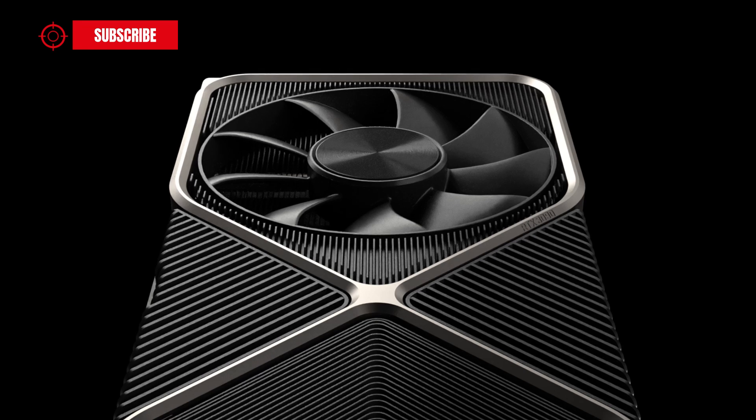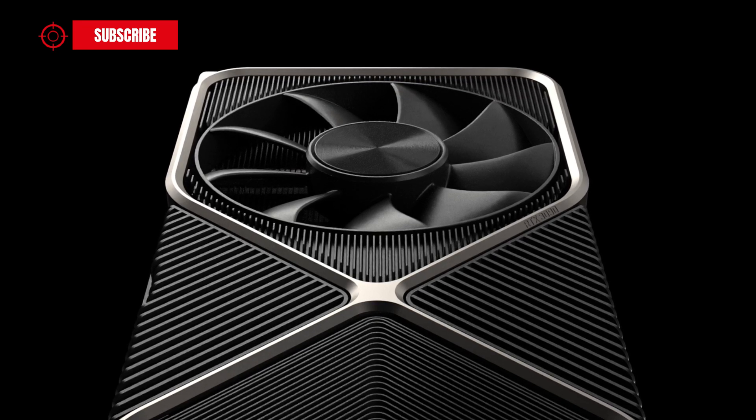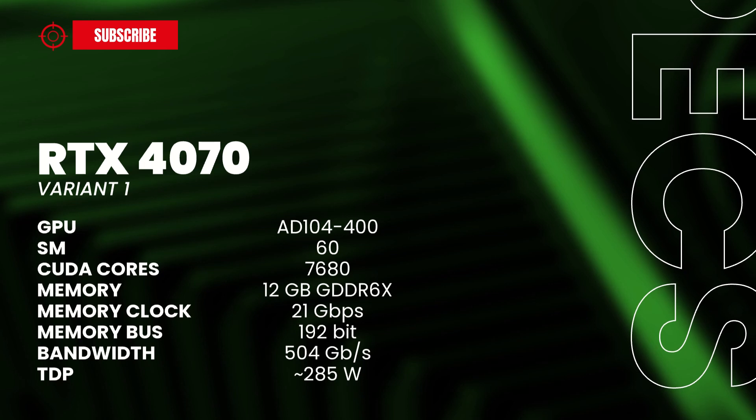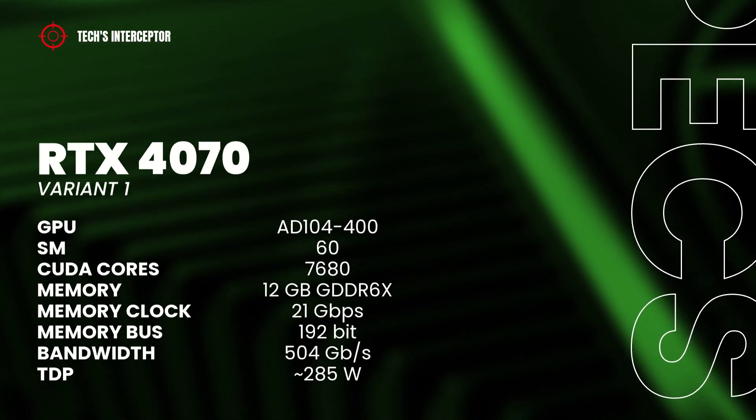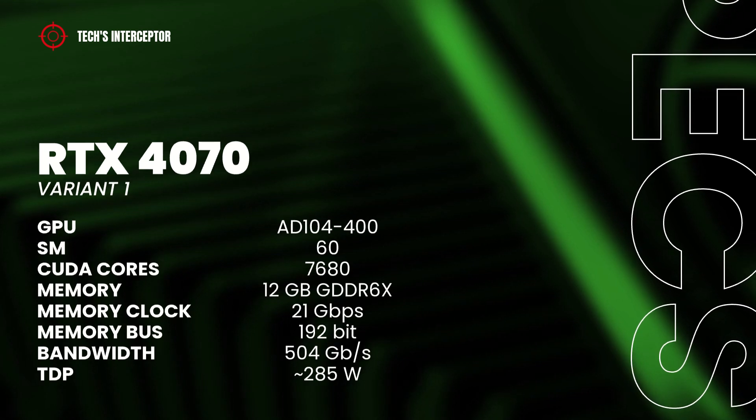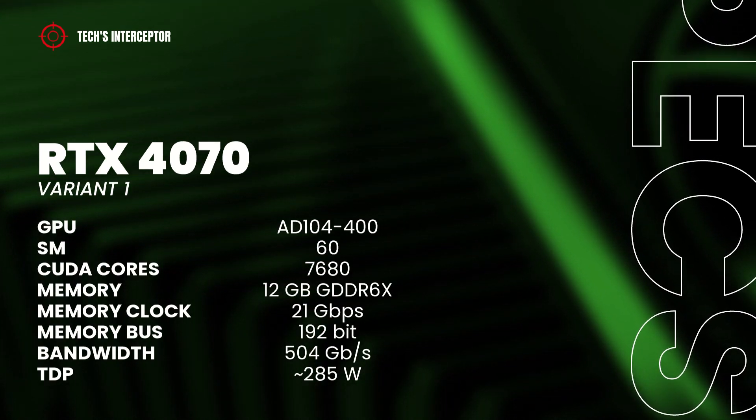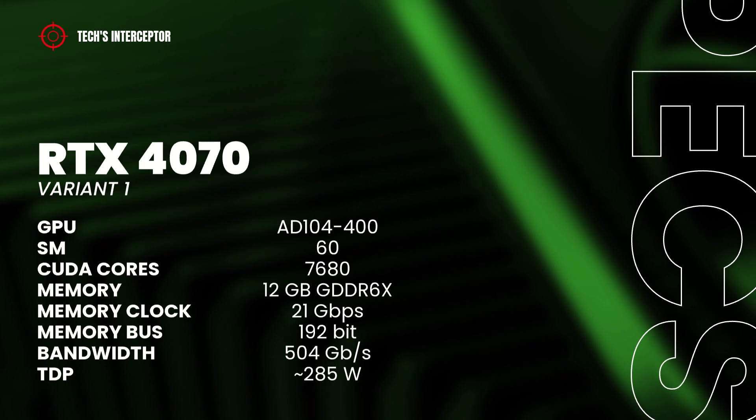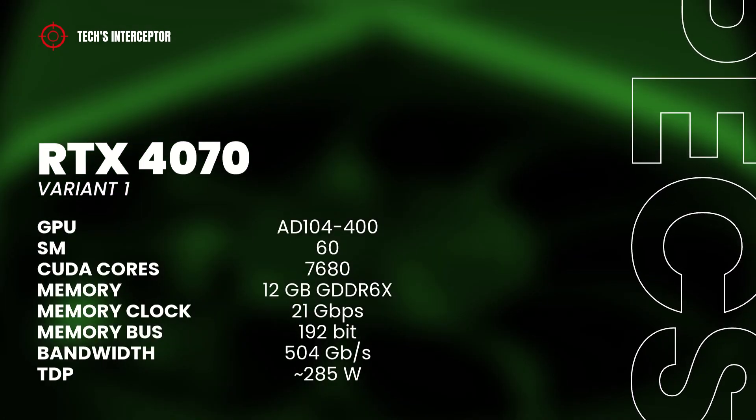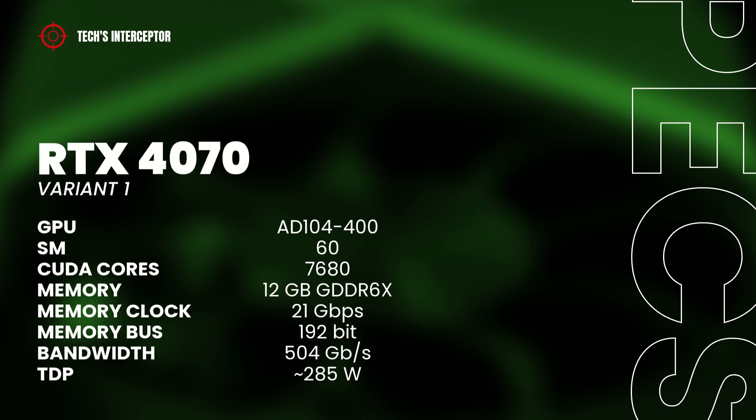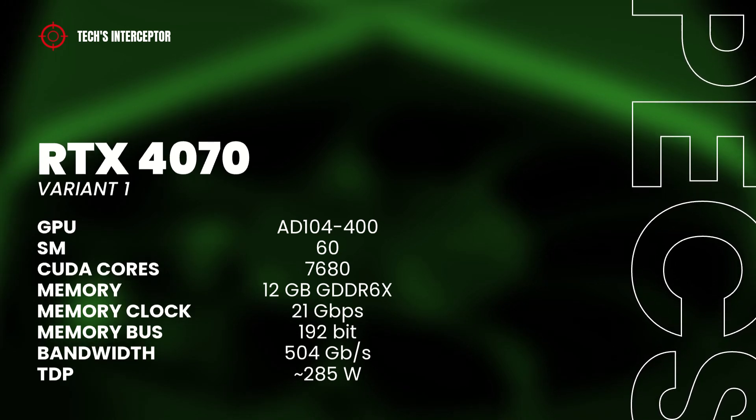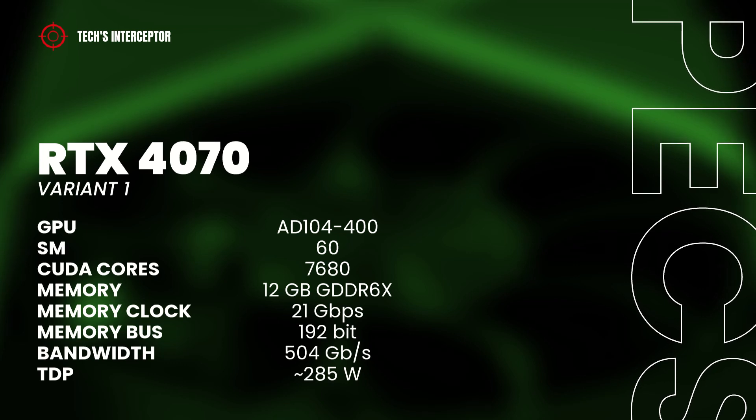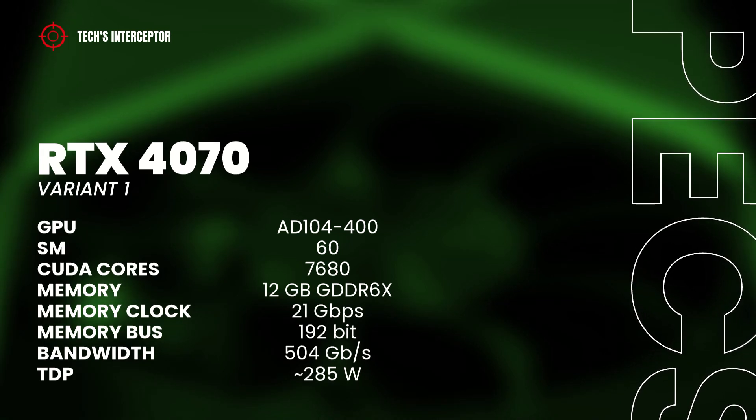More precisely, the first should has the AD104-400 GPU with 60 streaming multiprocessors, 7680 CUDA-Cores, 12 GB of GDDR6X memory operating at 21 GB per second, 192 bit of memory bus and 504 GB per second of memory bandwidth, all with a TDP of 285 watts.